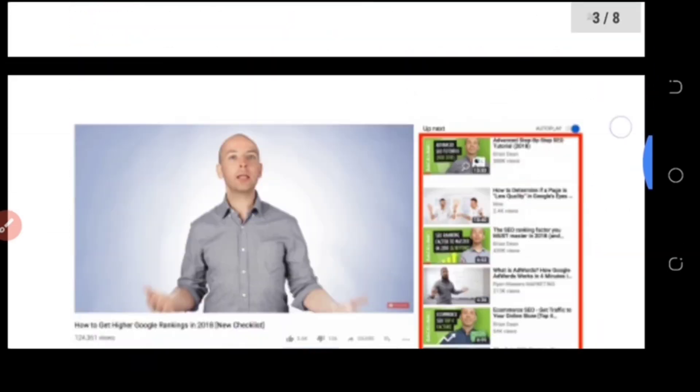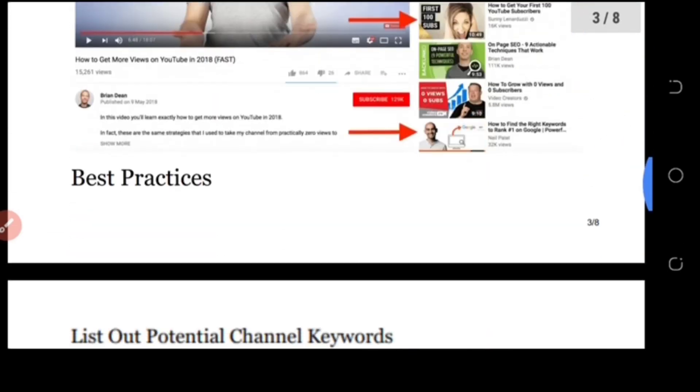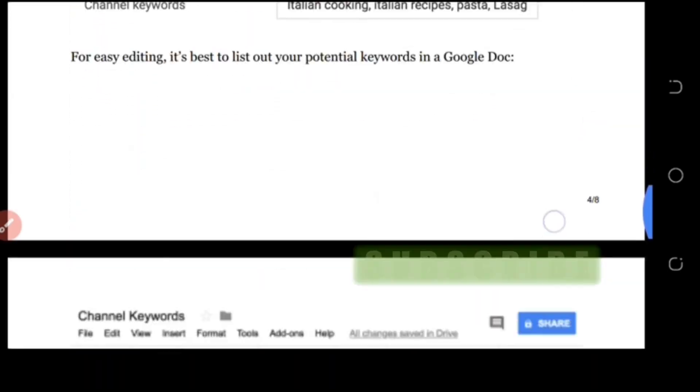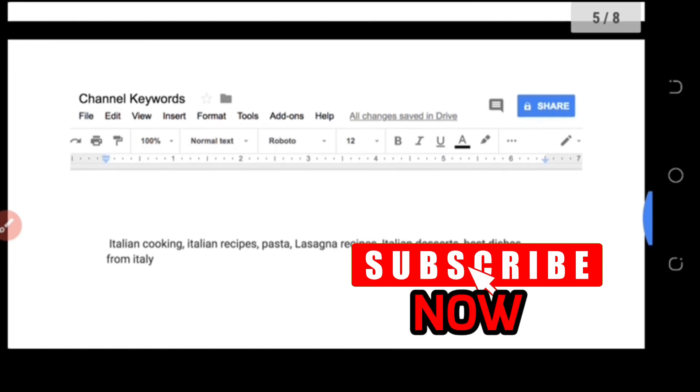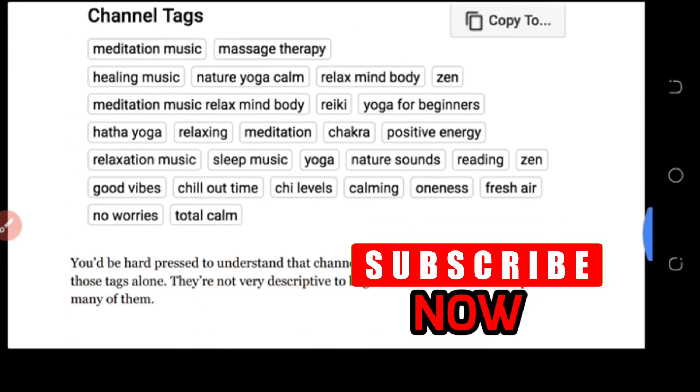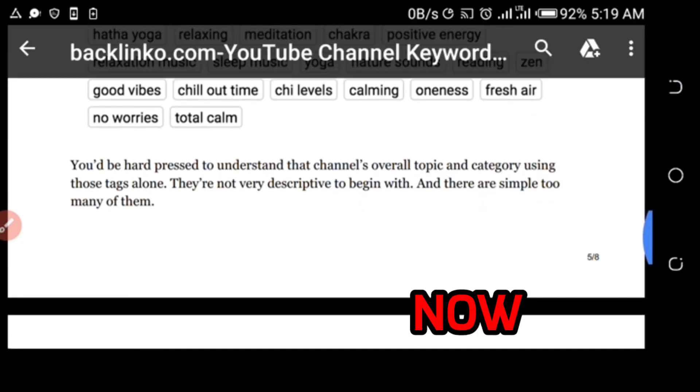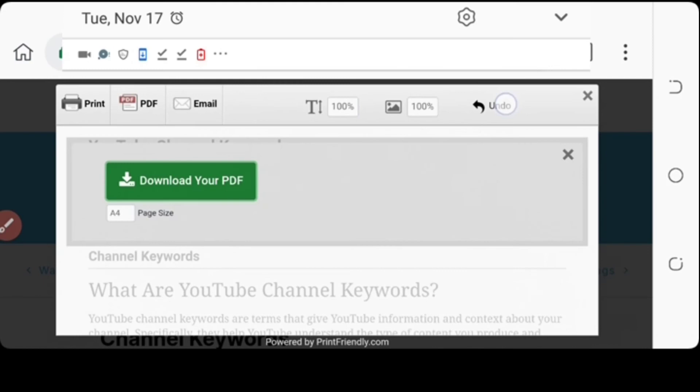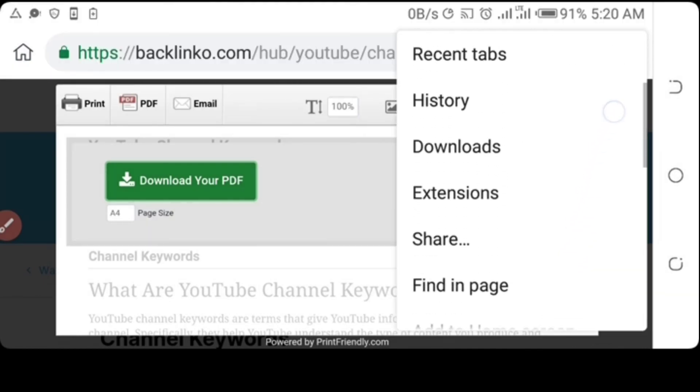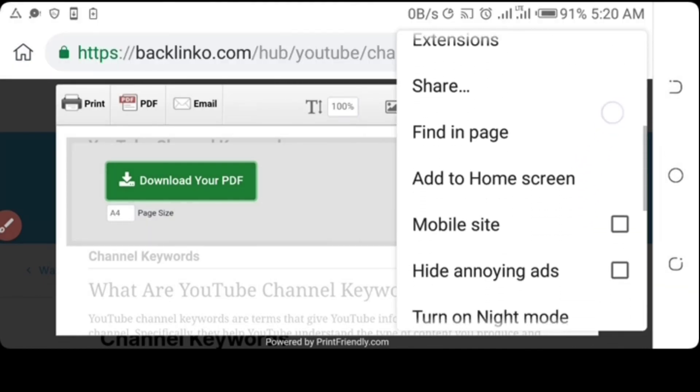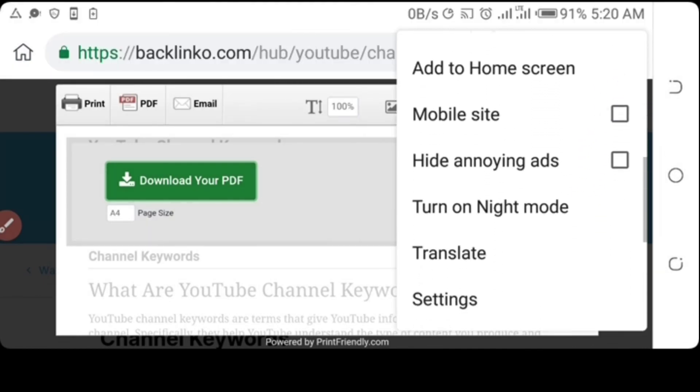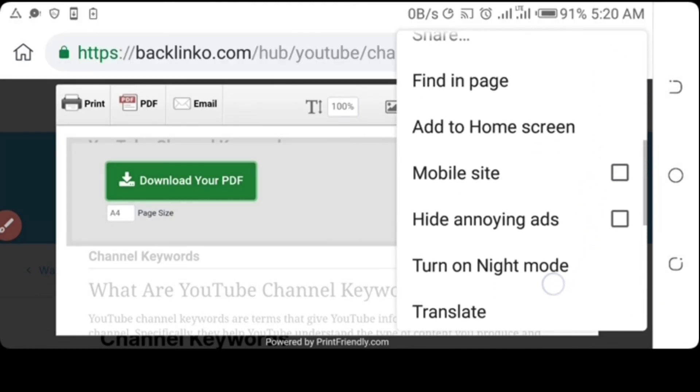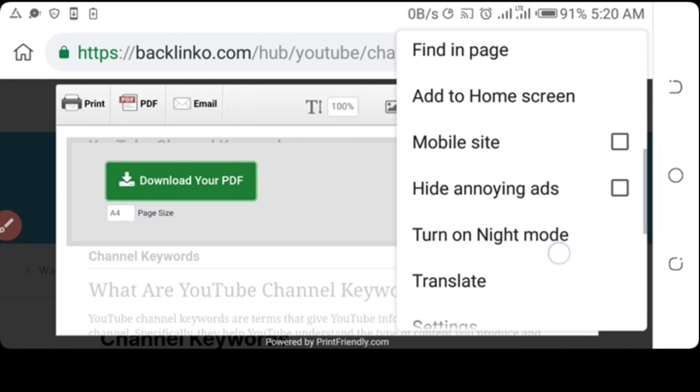So here it is. That's what the PDF looks like - contains everything on the web page. So that's it. Cool extension, right?